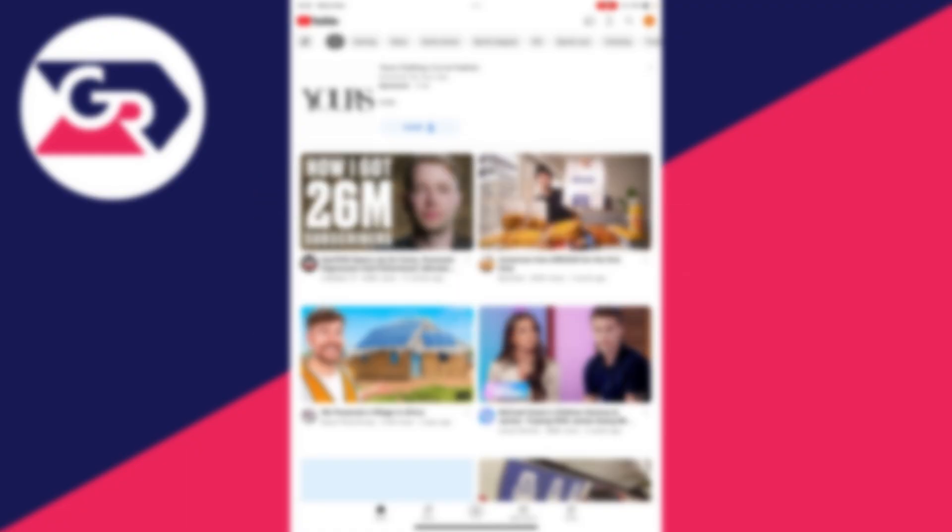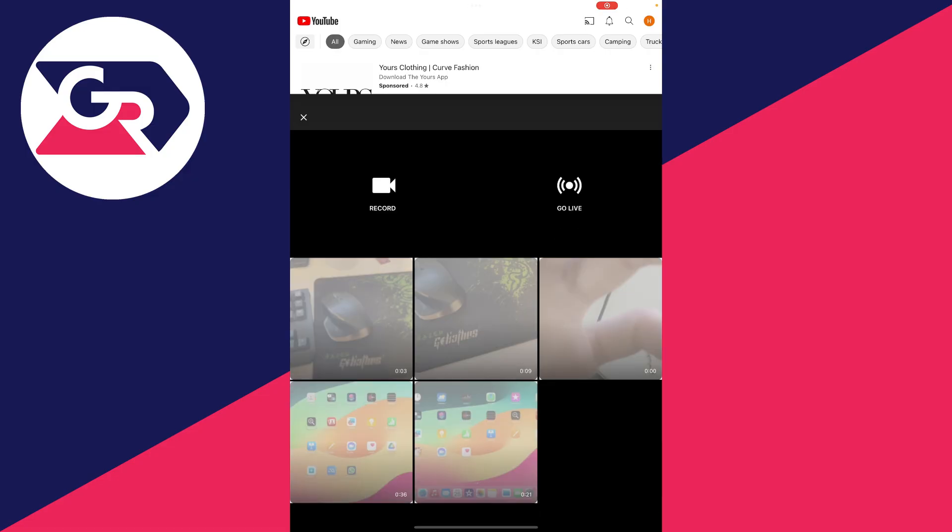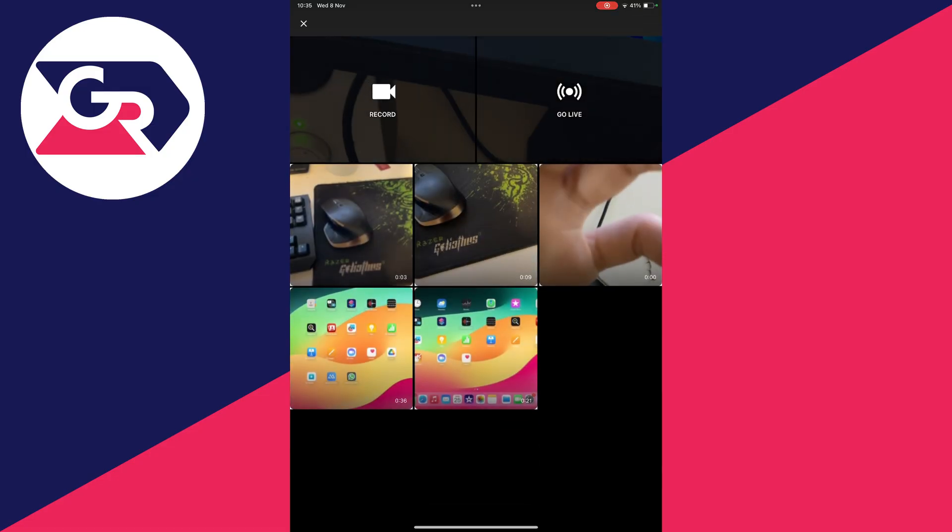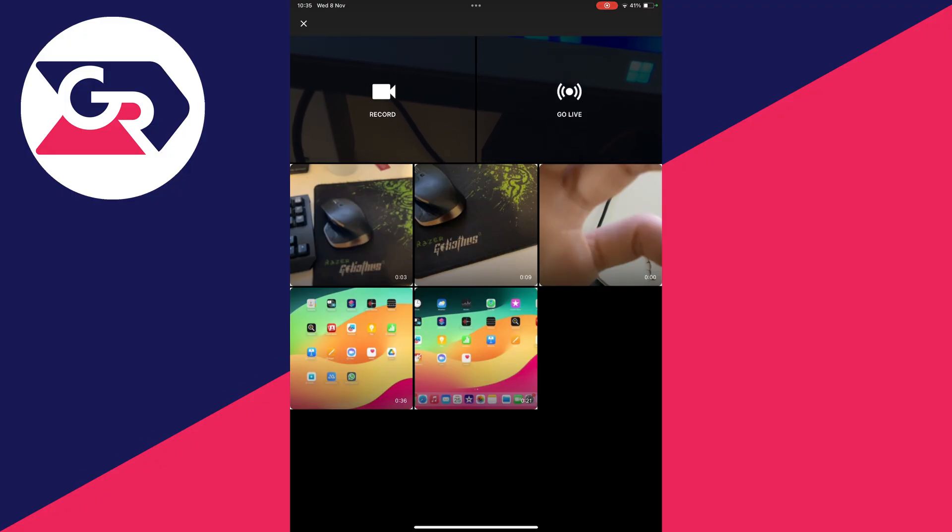So when you come onto the YouTube app and you click on the creator upload button in the middle at the bottom, as you can see here, you don't have that option for Shorts, which you do have on a phone. But don't worry, you can still get around this.